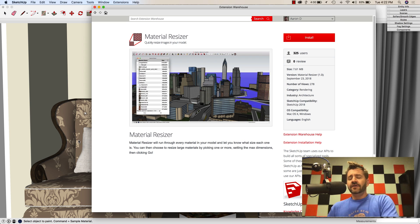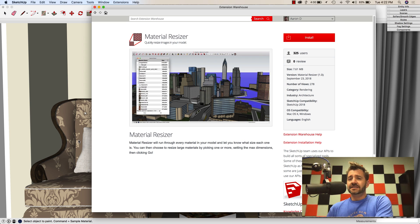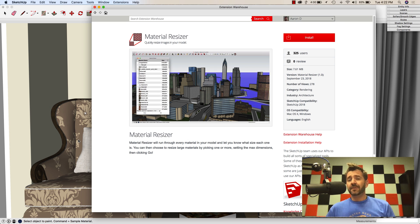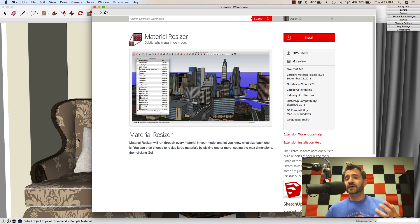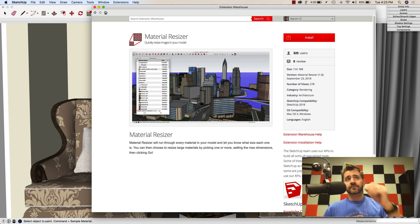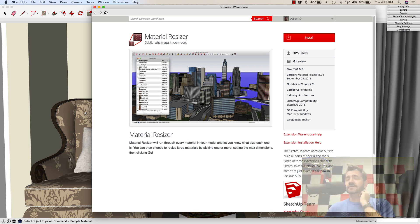Hey guys, this is Aaron. I want to take a look at an extension today that is not really something that's going to help you with doing input and that sort of thing, but help optimize your model, maybe make it run better, and definitely save some file size. The extension we're going to talk about is Material Resizer.